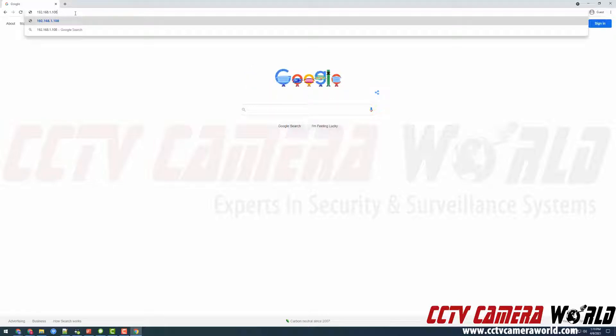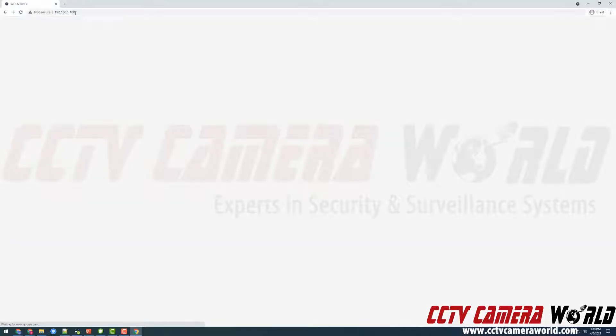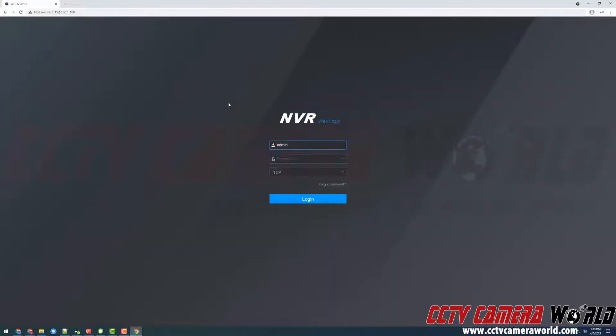For your DVR or NVR, I'm going to press enter to access the web interface and then log in using the default username and password for the system.